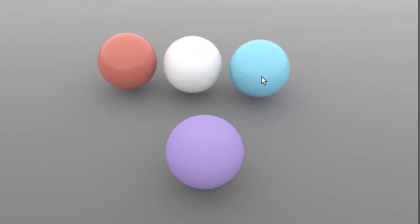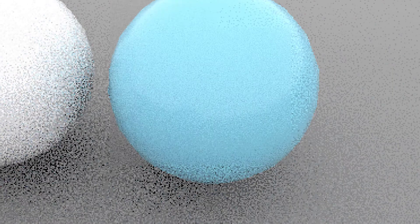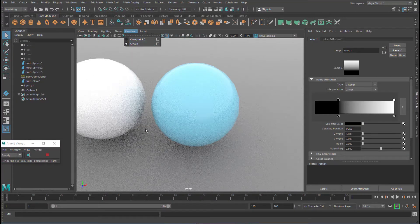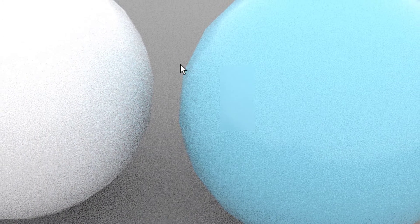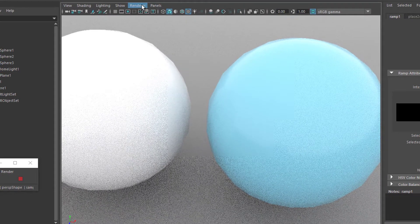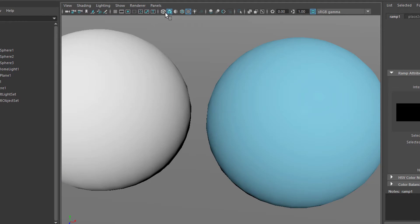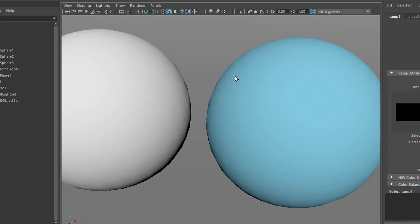These three spheres are NURBS spheres, and this is a polygon sphere — we'll come back to the polygon in just a second. When we get closer and render in quasi real-time using the Arnold viewport rendering, we see that the blue sphere and the white sphere have edges — they are not totally round. Although when we look at them in wireframe mode they are totally round. So why is that? It has to do with tessellation, and we'll get to the tessellation of NURBS in just a minute.